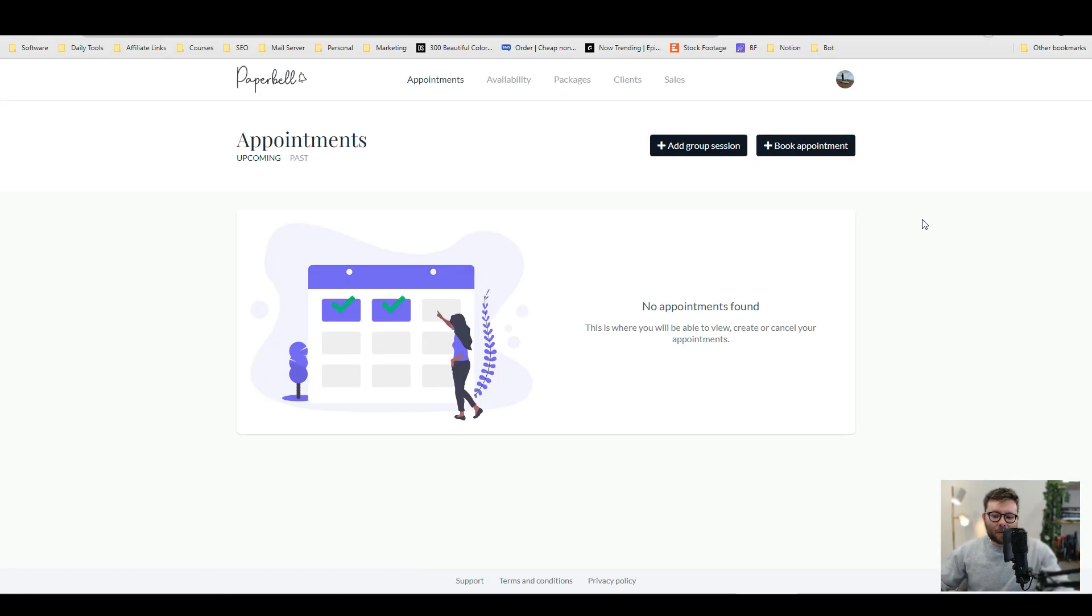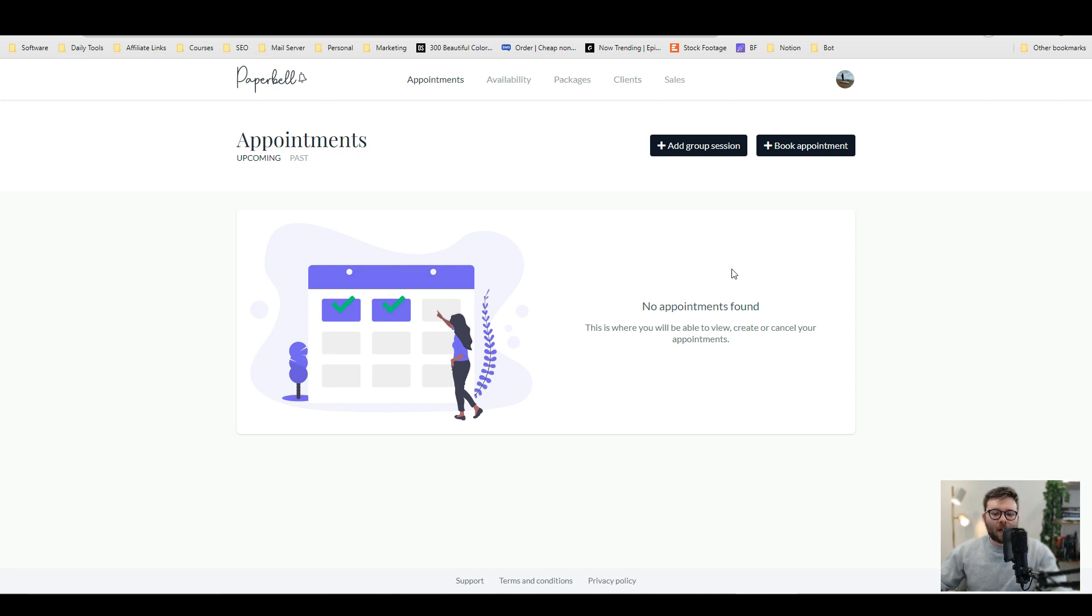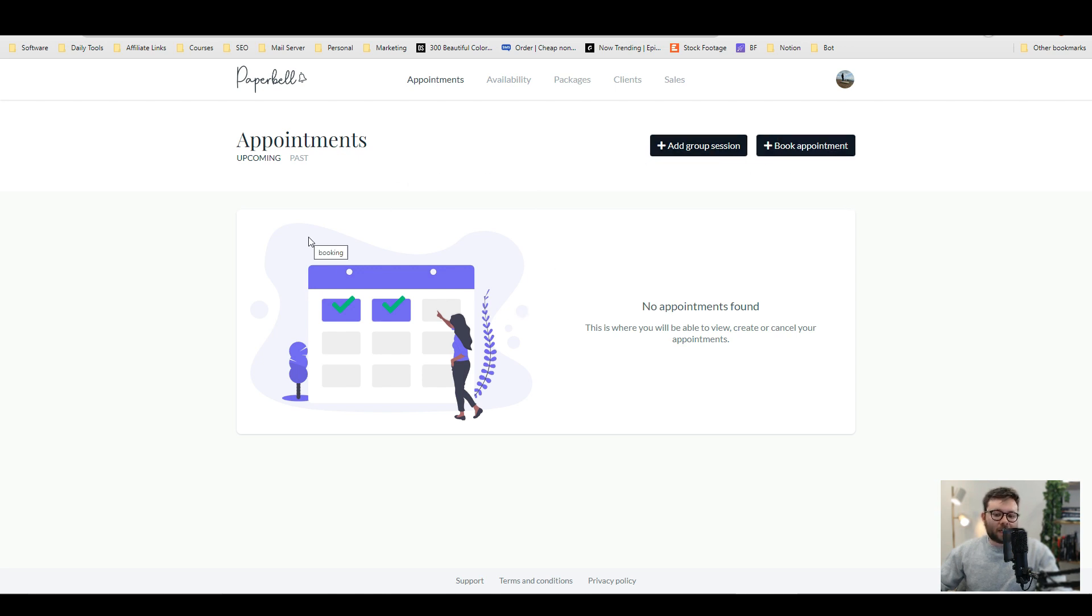Here we are inside Paperbell. Let's start off with exploring the dashboard. I really like the simplicity of it. You've got your core menu here and then you have two buttons for your appointments. Also, the first thing that you'll see when you log in, all of your upcoming appointments, so it's straight to the point.